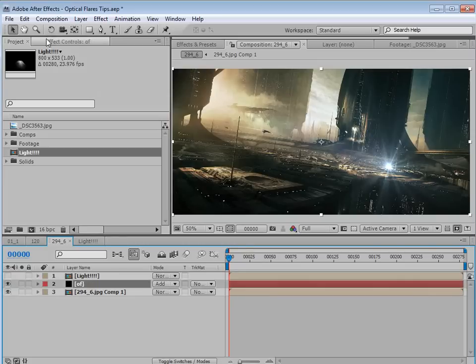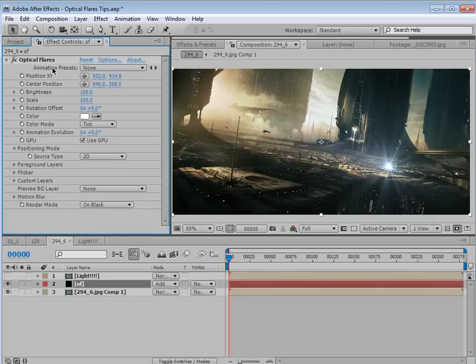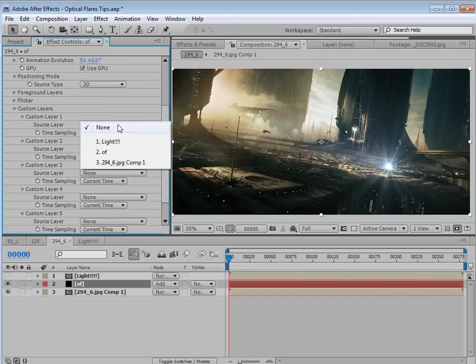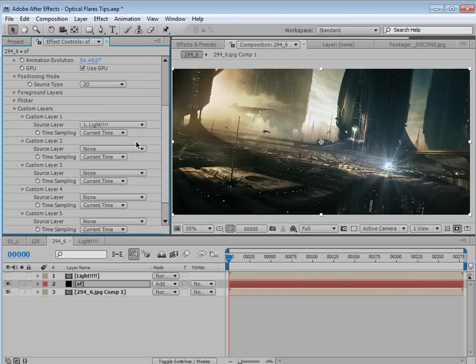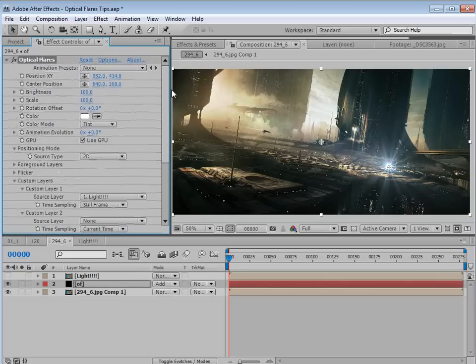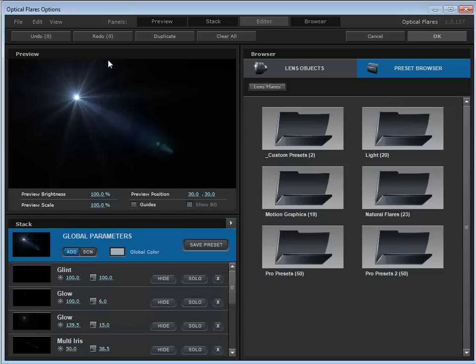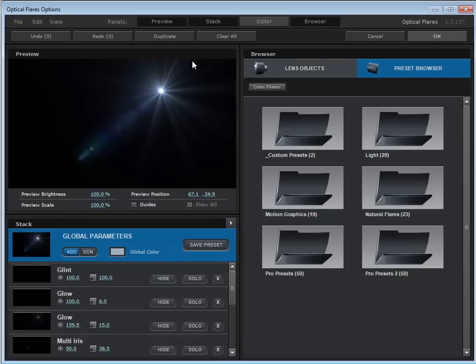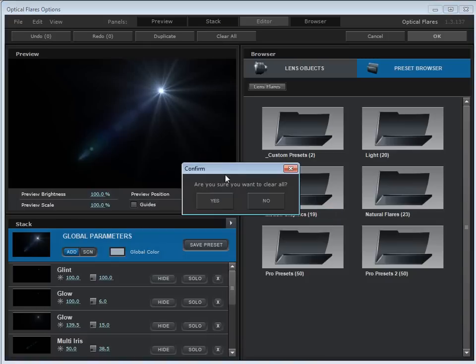Then if we go to optical flares, we're going to go to the effects control. There's a custom layer slot. So we'll open that up. We'll set the custom layer one to our light comp. And then if we set the current time to still frame, it'll render just a little bit faster. So now if we go into the options, we'll be able to access that texture as part of the lens flare. So we'll come over here. Let's just clear this.